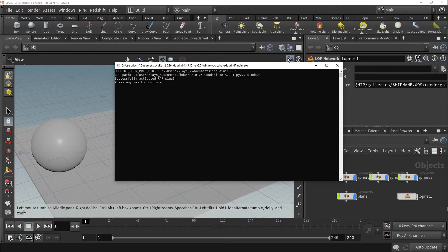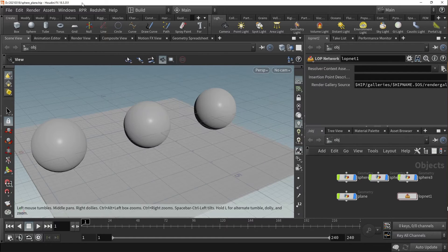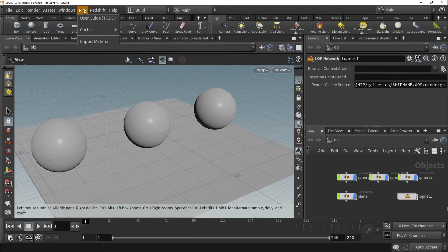To gain access to this feature, simply update your current version of the HDRPR package as usual, and open Houdini to confirm that the installation was successful. After opening Houdini, click on the RPR option in your main drop-down menu, and you'll see a new Import Material option.